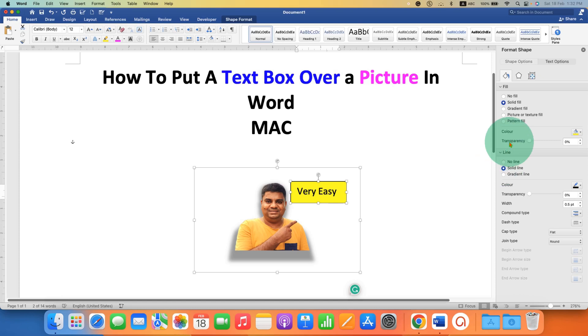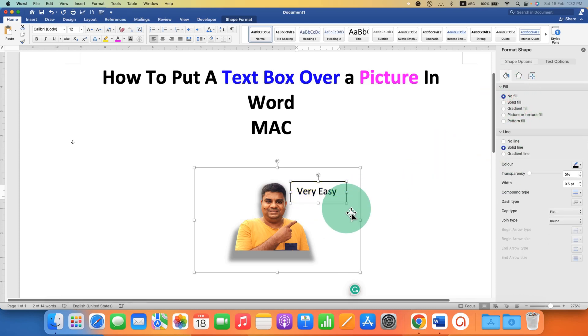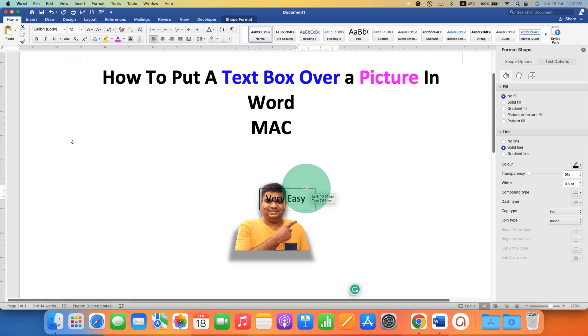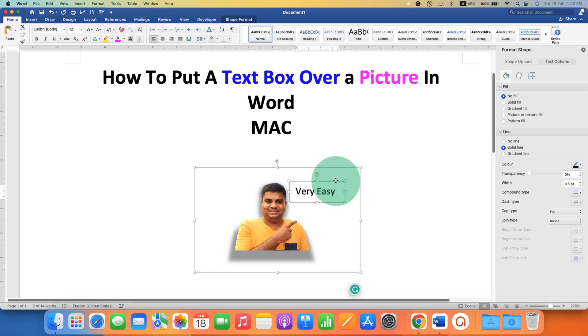Or if you don't want a color, just select the option no fill. This will make a transparent text box. If you move it on the picture, you can see through the text box.